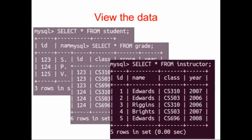For these three tables, the id from student and the id column from grade are related to each other, and the class and the year from grade and the class and the year from instructor are related to each other. And in subsequent classes, we'll use those for things like joins and selects and so on and so forth.